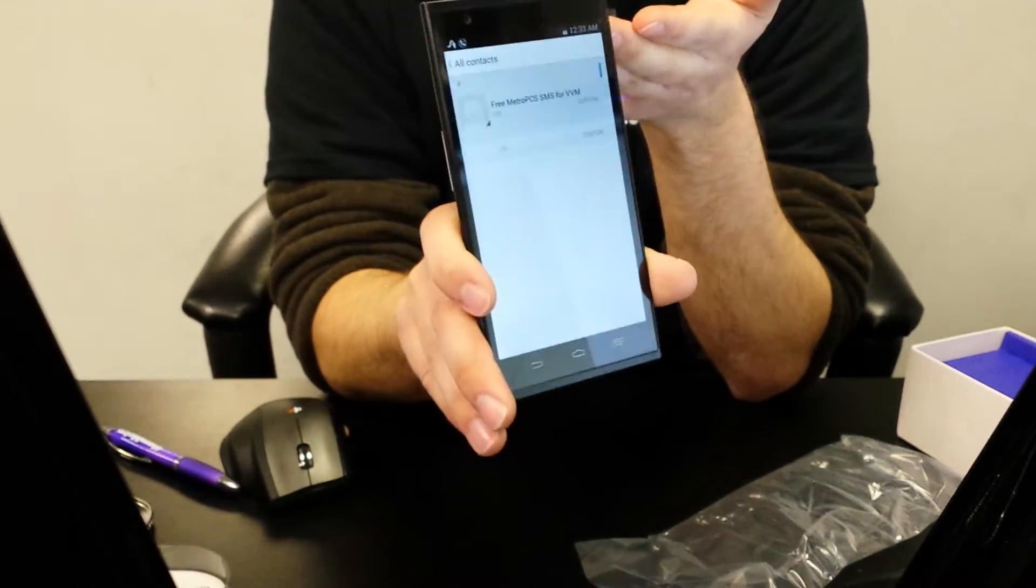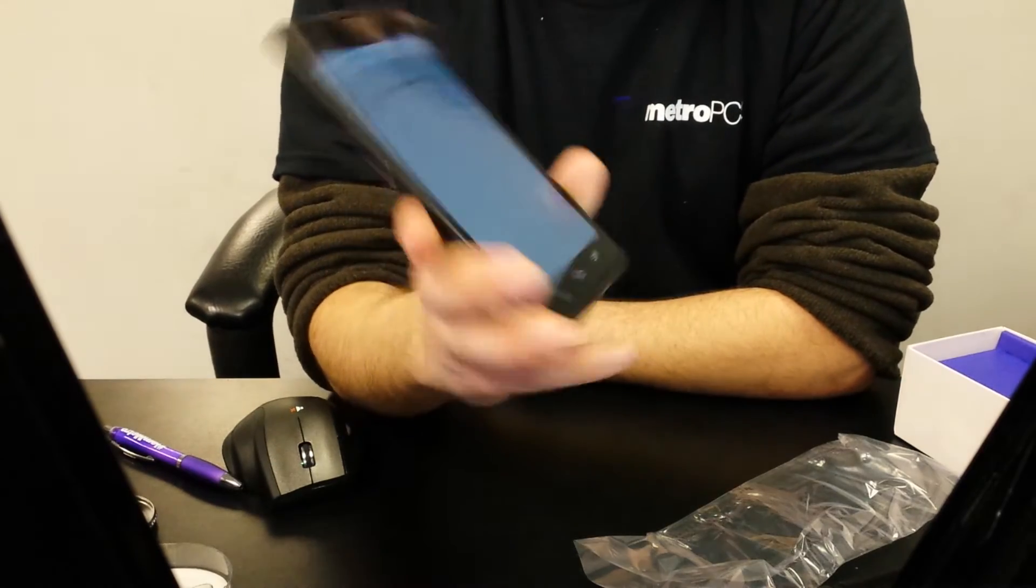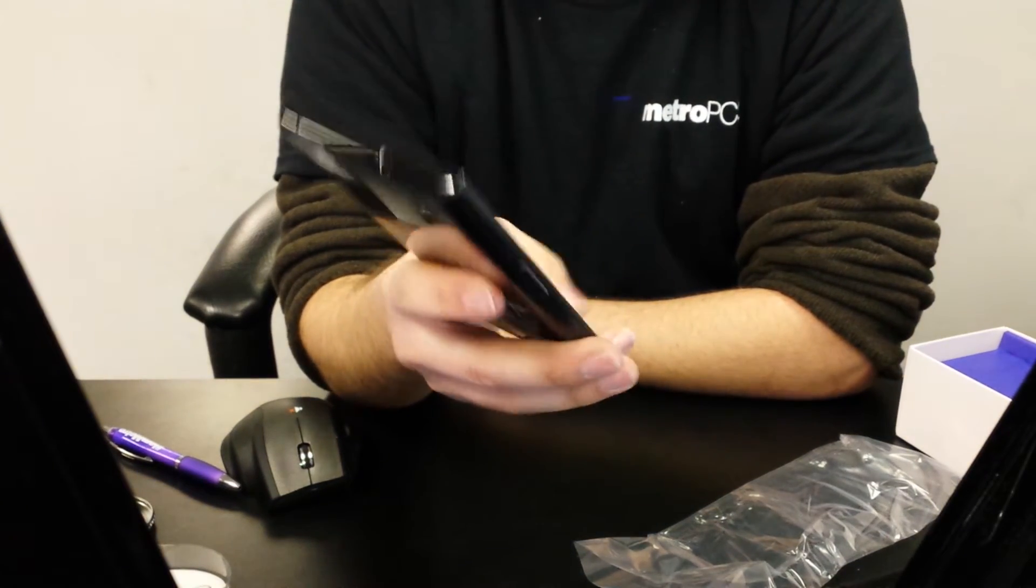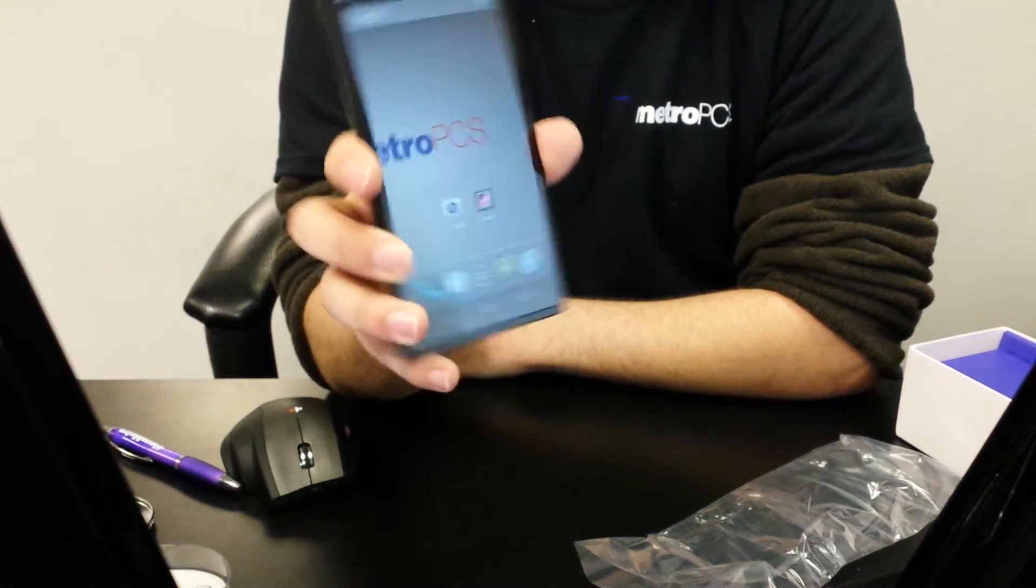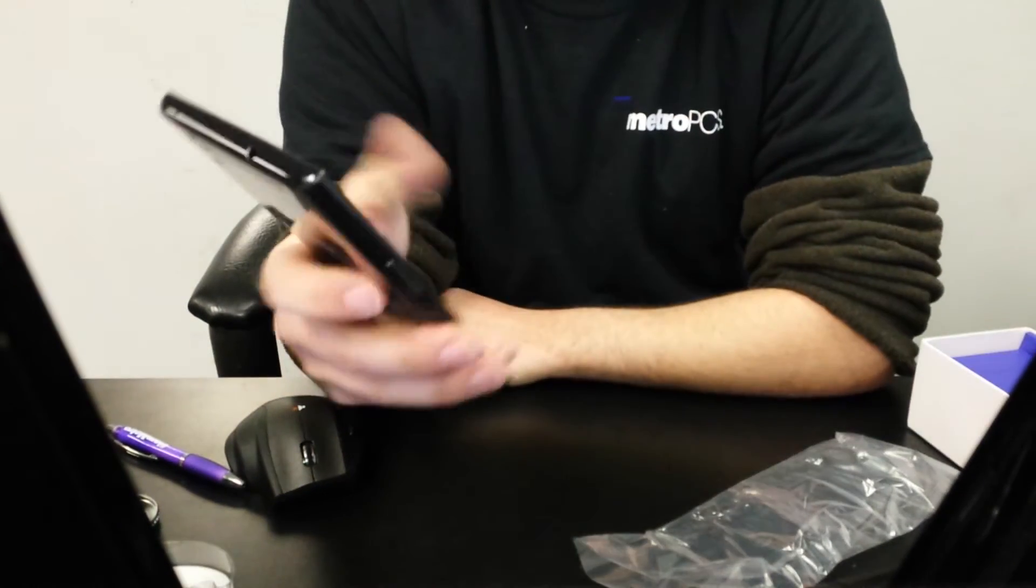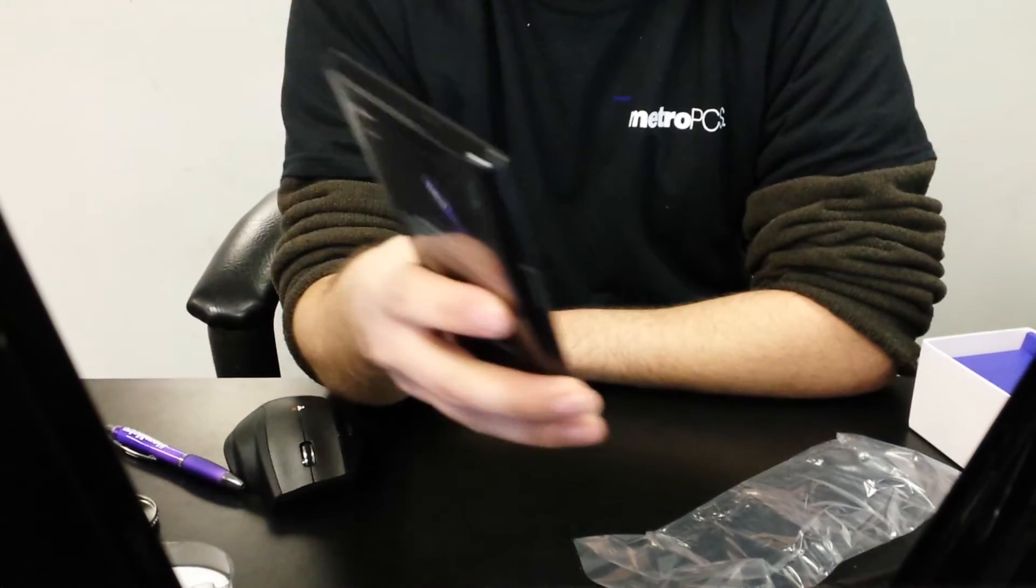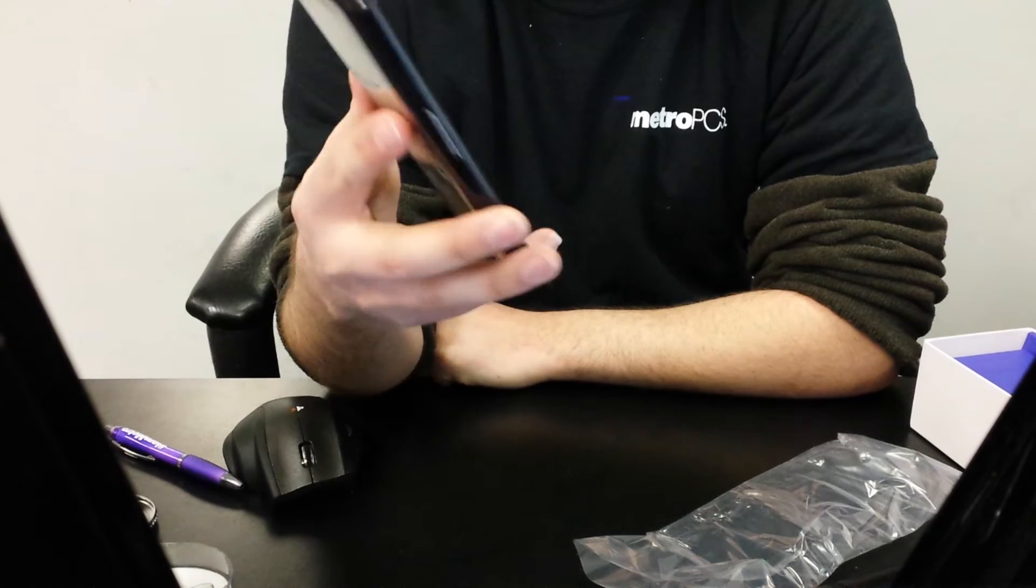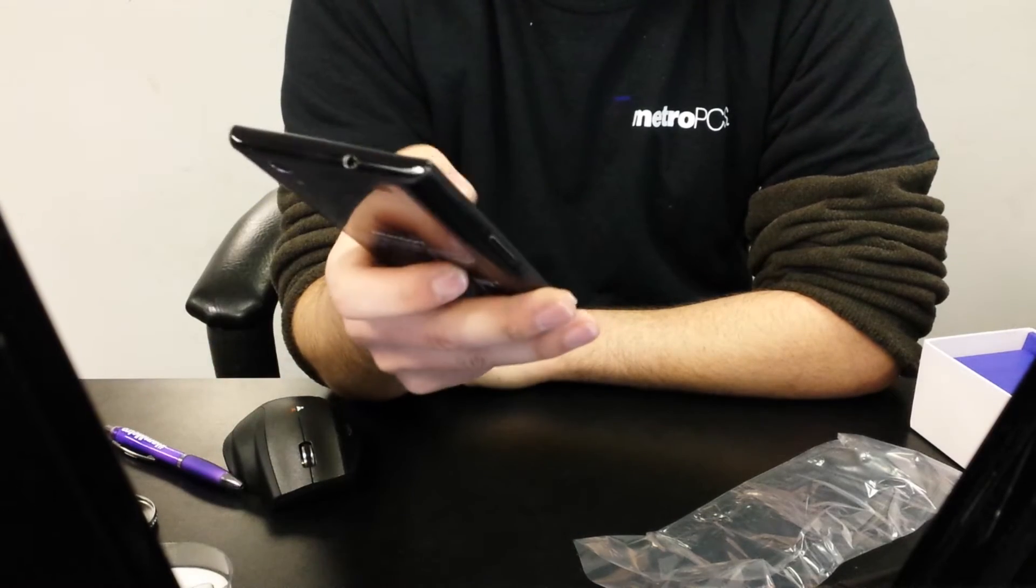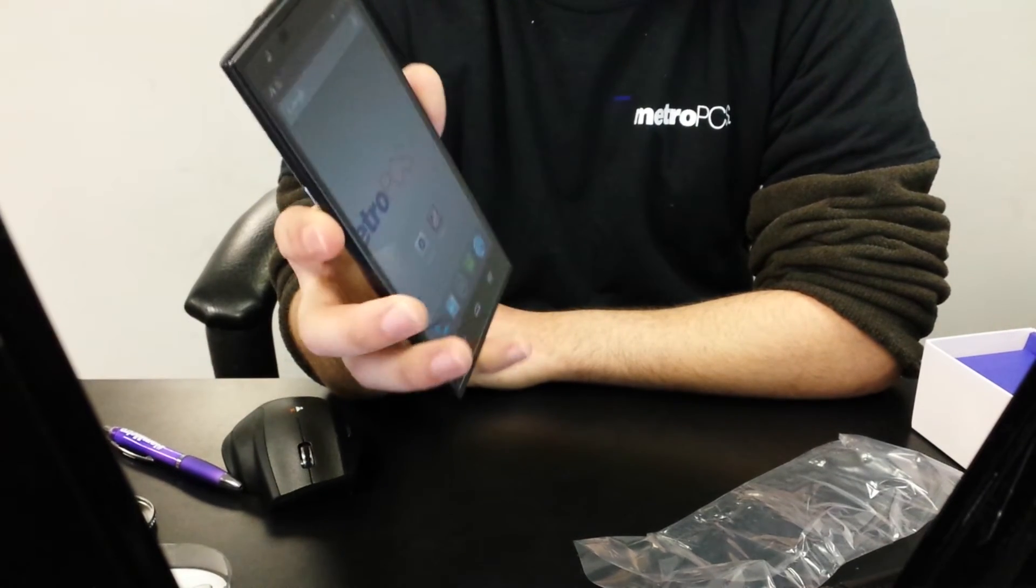So there you go, that's ZTE Grand Max. And if I can figure out how to splice these videos together, then it'll work. Otherwise, you're going to see one half of a video and maybe this one will get uploaded later. I don't know how YouTube works.